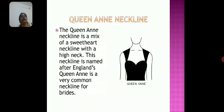Queen Anne neckline: the Queen Anne neckline is a mix of a sweetheart neckline with a high neckline, as we can easily see in the diagram.